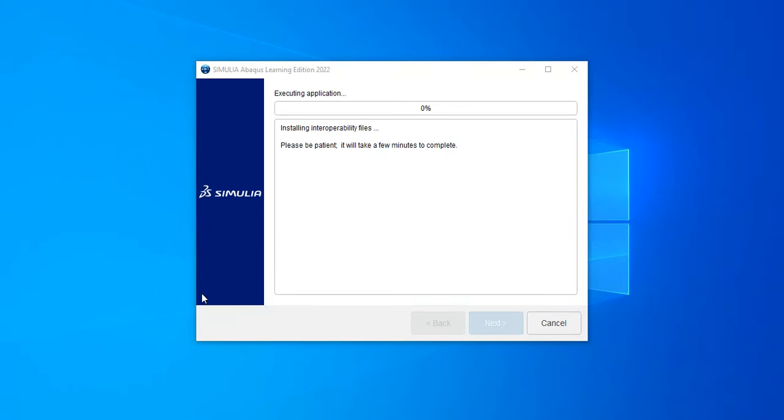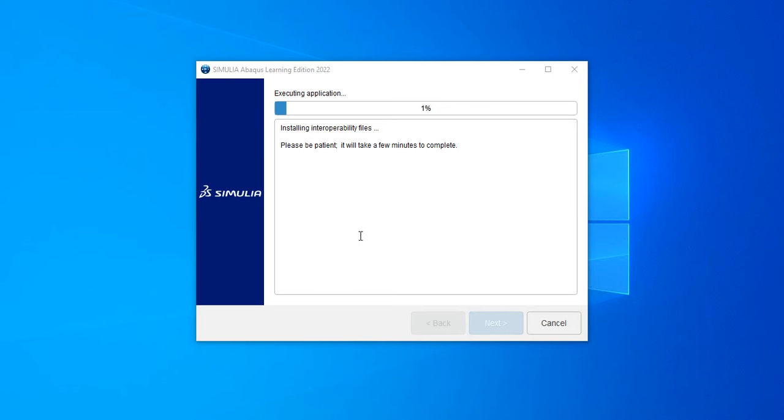Here you will see that all the files are copied to the system. Now it will run some verifications to check if everything is correctly installed. It is saying it will take a few minutes to complete.